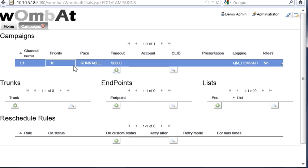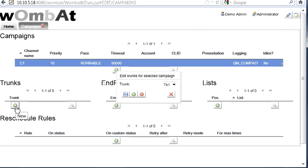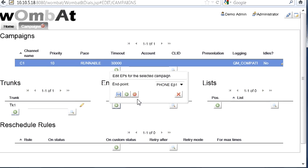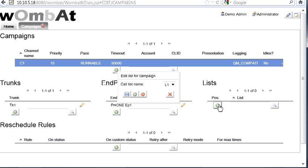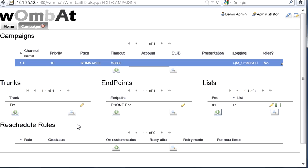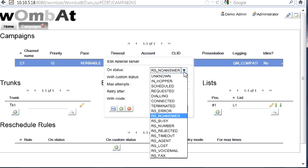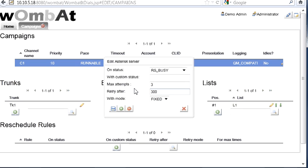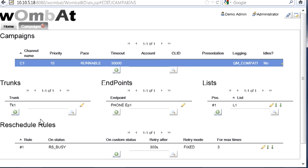Then for this campaign, we select it. We say we have a trunk here that is only one. You can have more than one, as many as you want. You can have one or more endpoints. You can have one or more call lists. Then you can add some rules to say what happens. Imagine that I get busy. What do I do? I will try up to 3 times and I will try every call after 300 seconds. You can have many custom rules to decide what is going to happen.